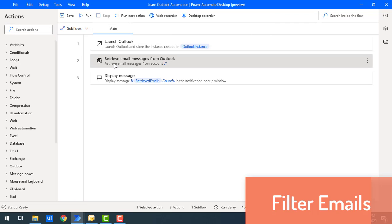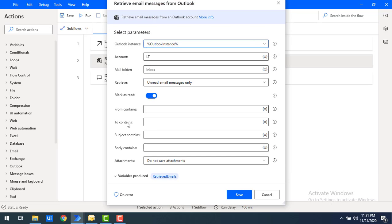Let's double click on the retrieve email messages action to explore the filtering options. You can see parameters available: 'From Contains', 'To Contains', 'Subject Contains', 'Body Contains', and an option for attachments.